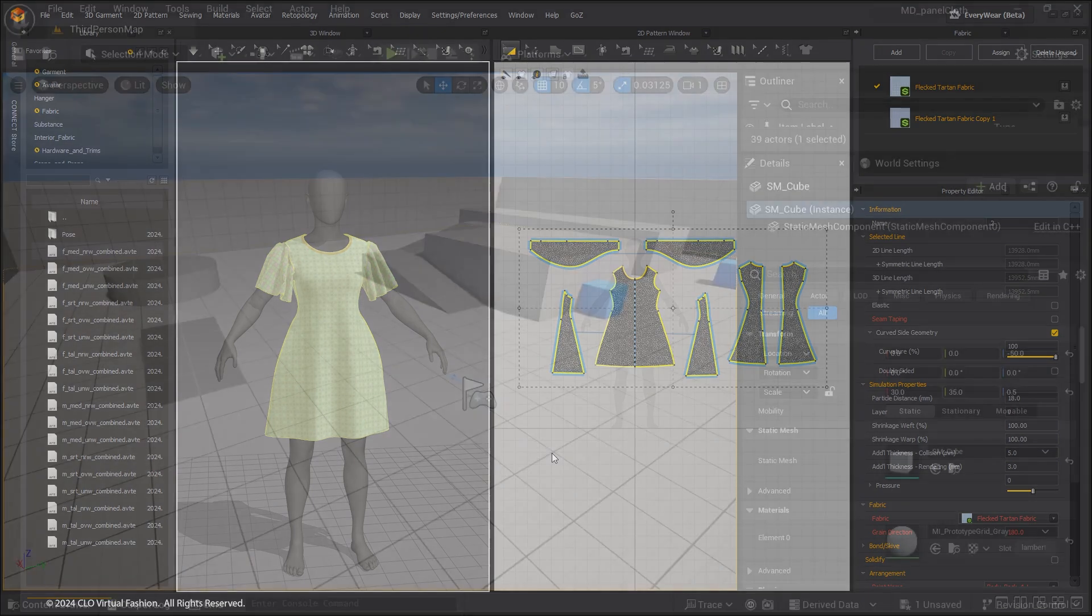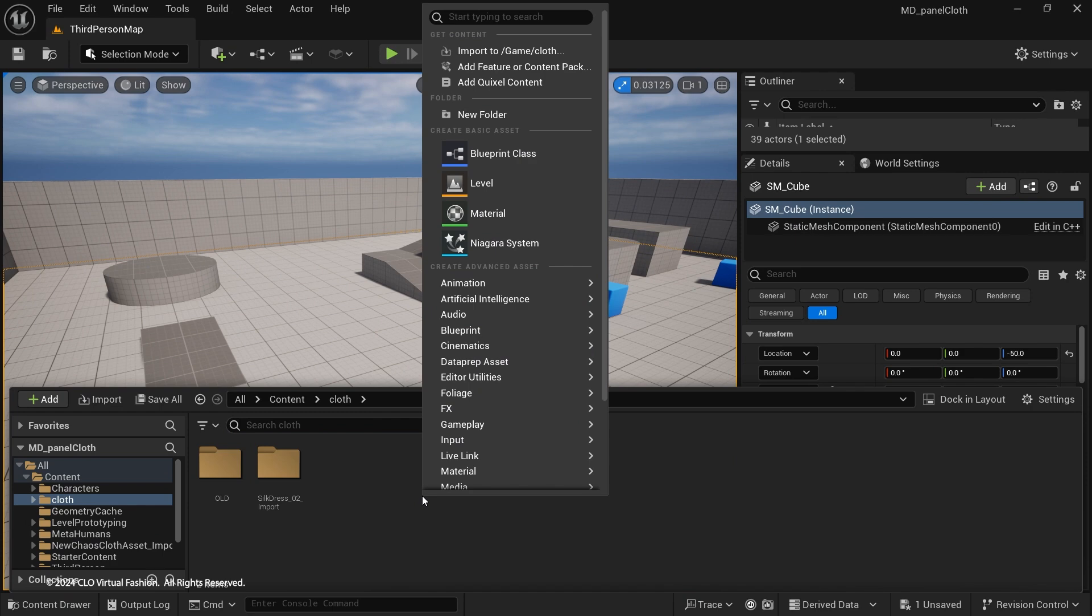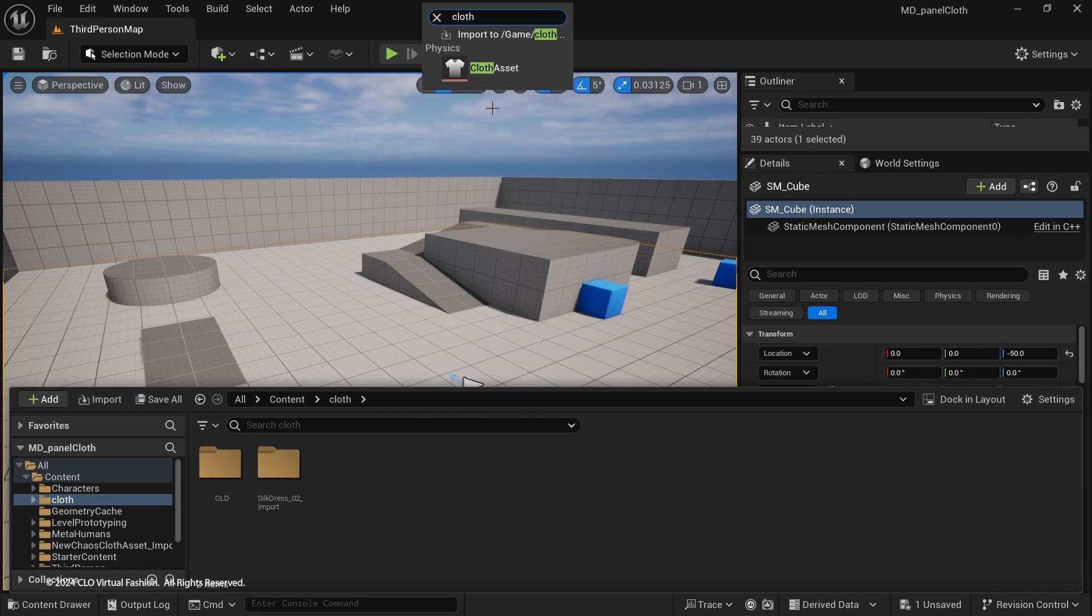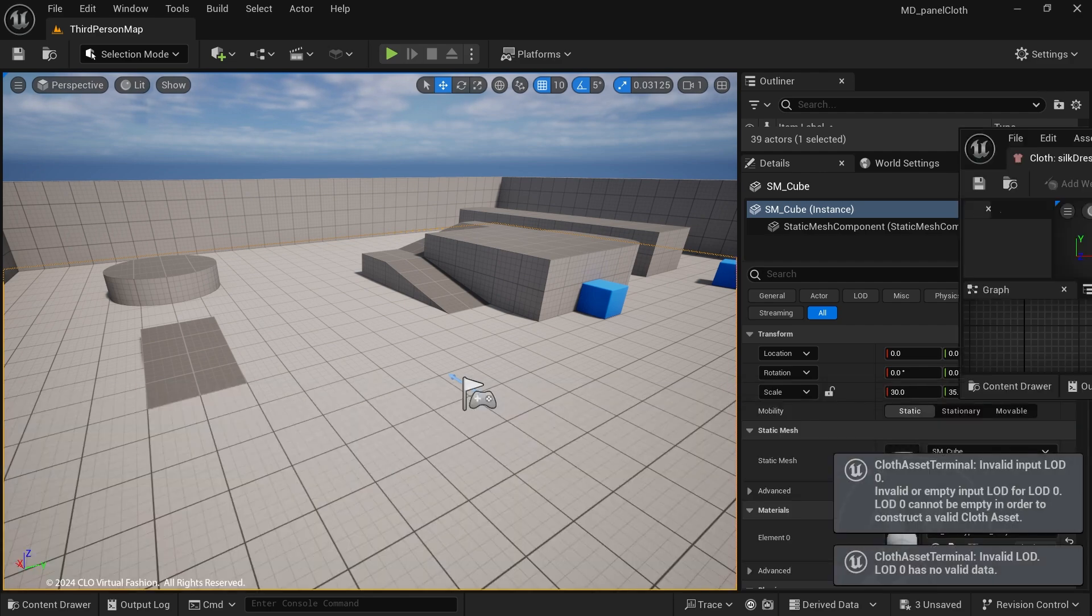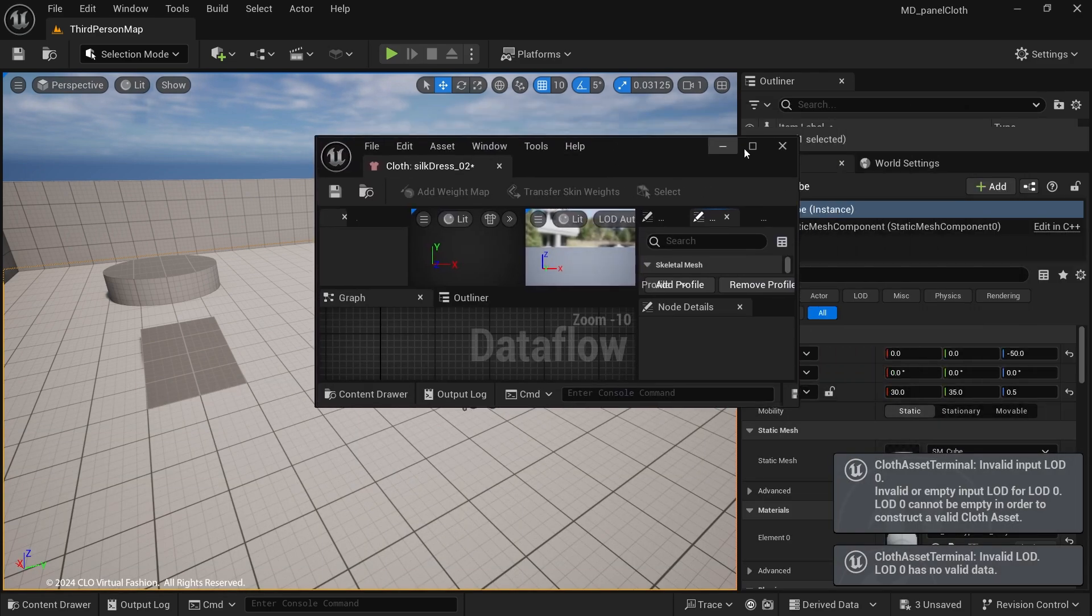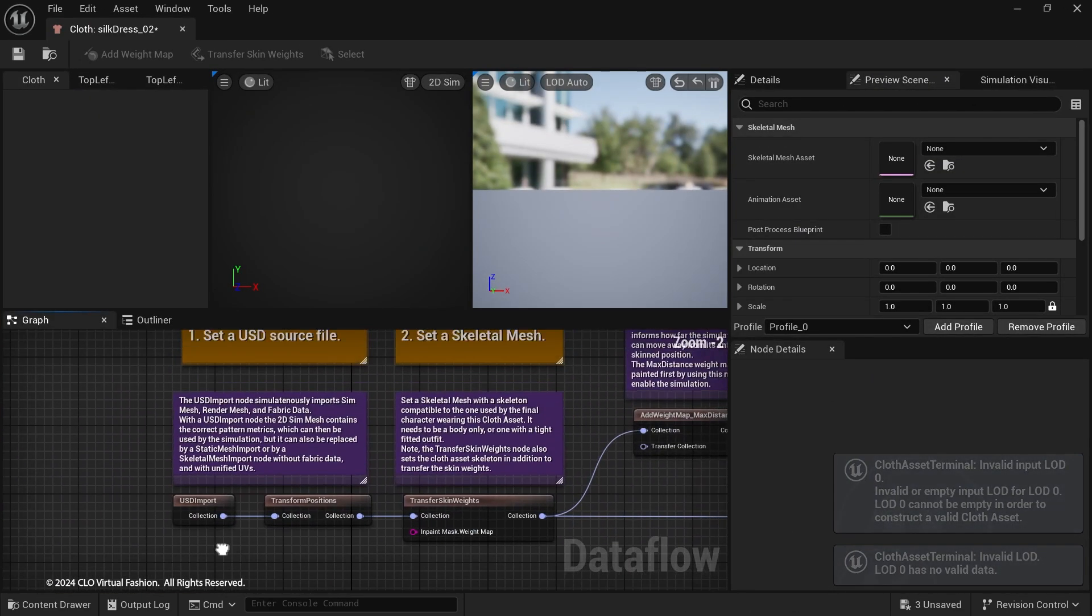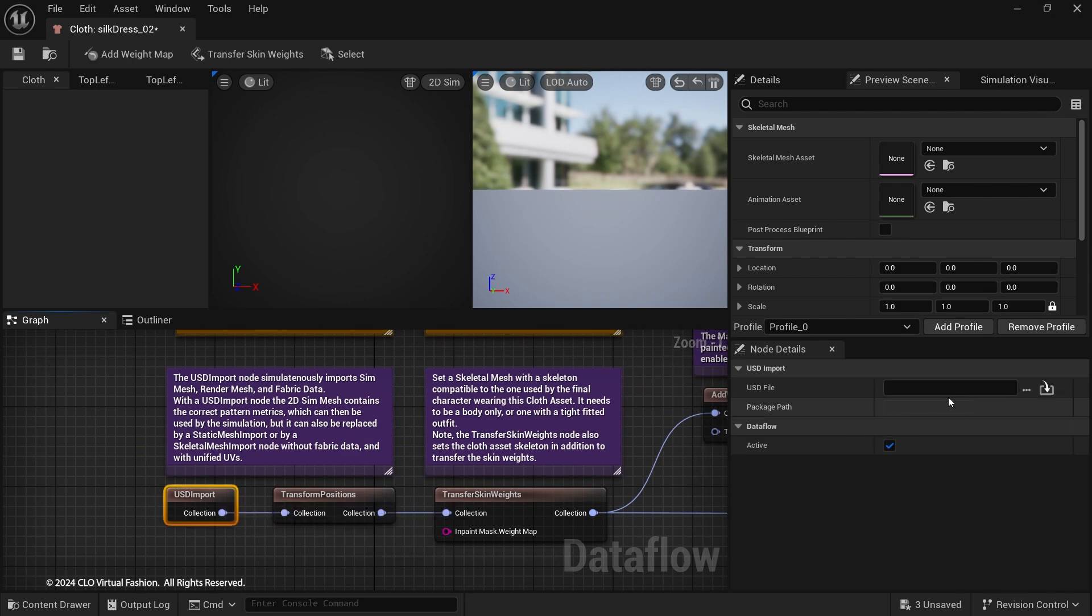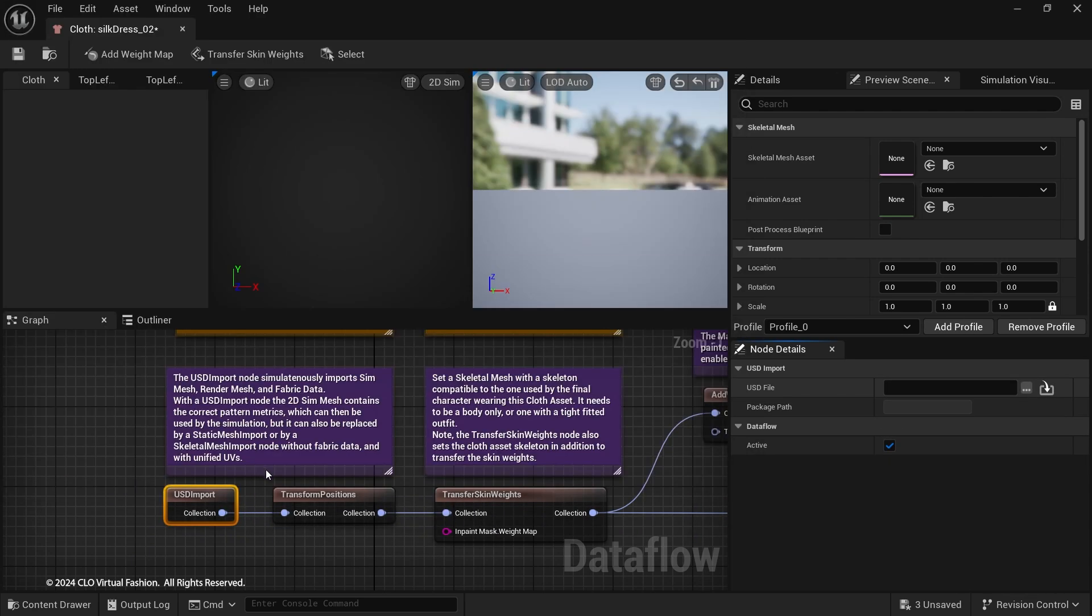Go to Unreal Editor. Add a cloth asset. A Dataflow asset with a default node graph preset is automatically created. Double-click to open up the Dataflow node graph. Following the preset steps, first, import the USD file exported from Marvelous Designer.